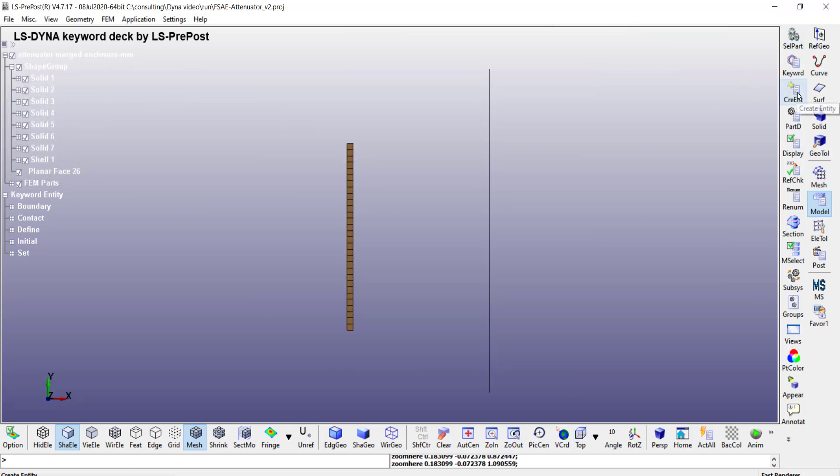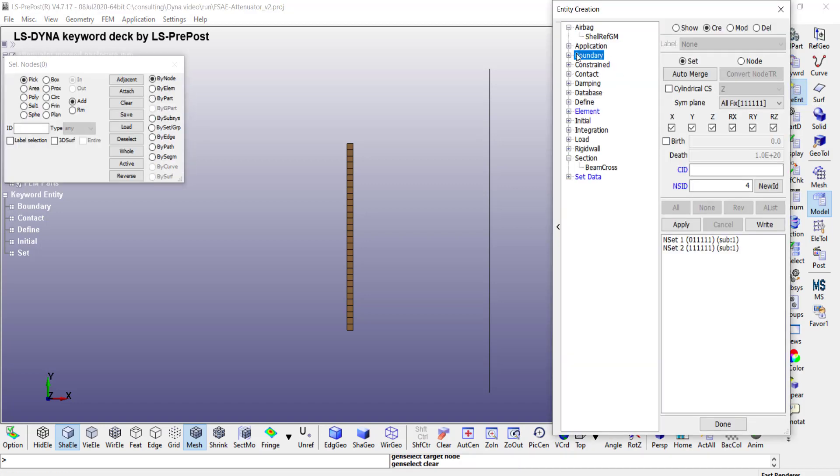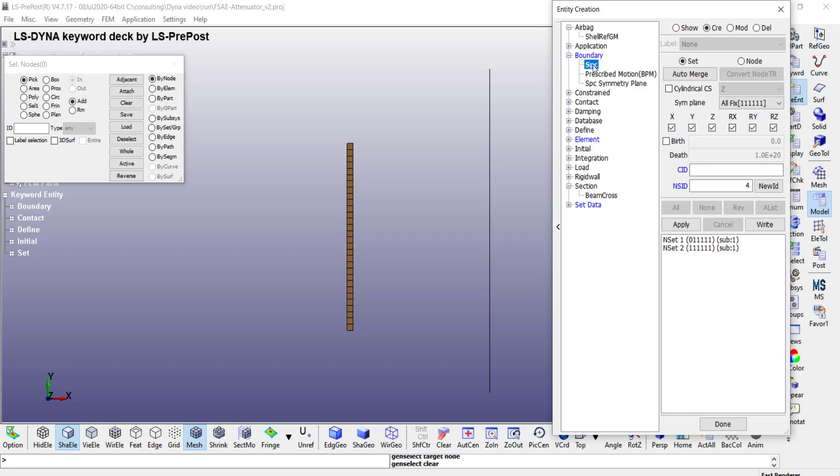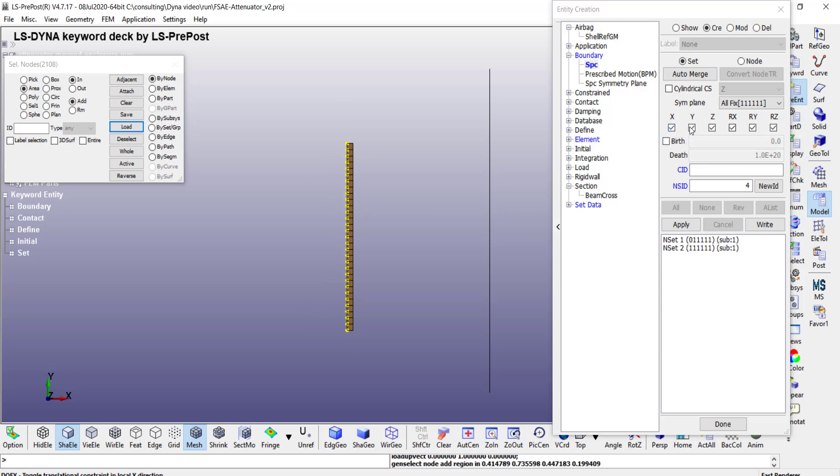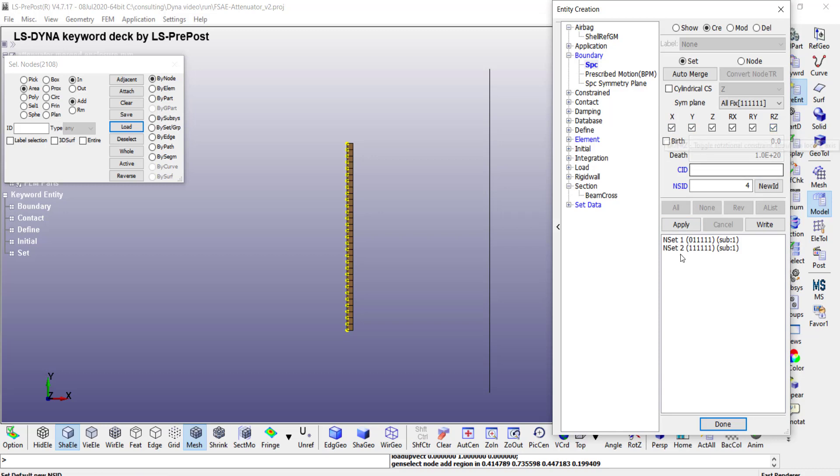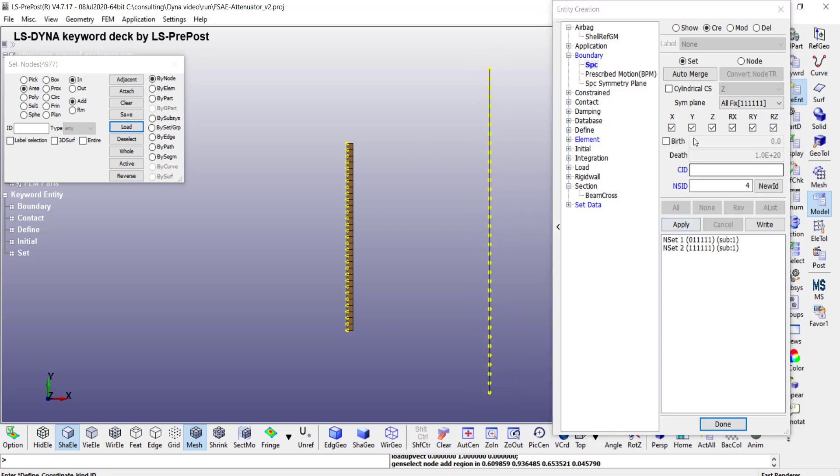So in this view I can go to create entity. Then under boundary I can do the specified constraints. Then under that instead of show go to create and then set. Change it to area so I can draw a box to select the node. Once the nodes are selected you can choose what degrees of freedom to constrain for that particular set. In my case for these nodes I have already created, zero means X is not constrained and then the other five directions are constrained. Similarly I can select this one and then choose all of them, then click apply.